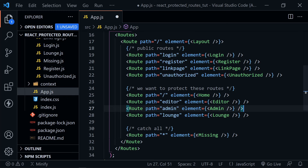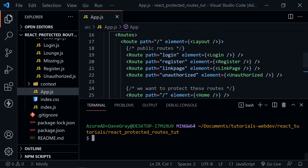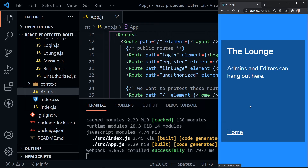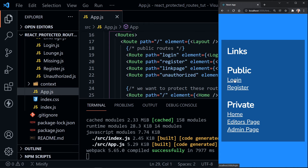All of these routes are now publicly available — they're just not protected yet. Let's save, open a terminal, and start the app with npm start. With our application started, we're at the home component because it's not protected. We can go to the editor page, the admin page, even the lounge. Nothing is protected right now, so all links are working — this lets us know our route paths are correct.